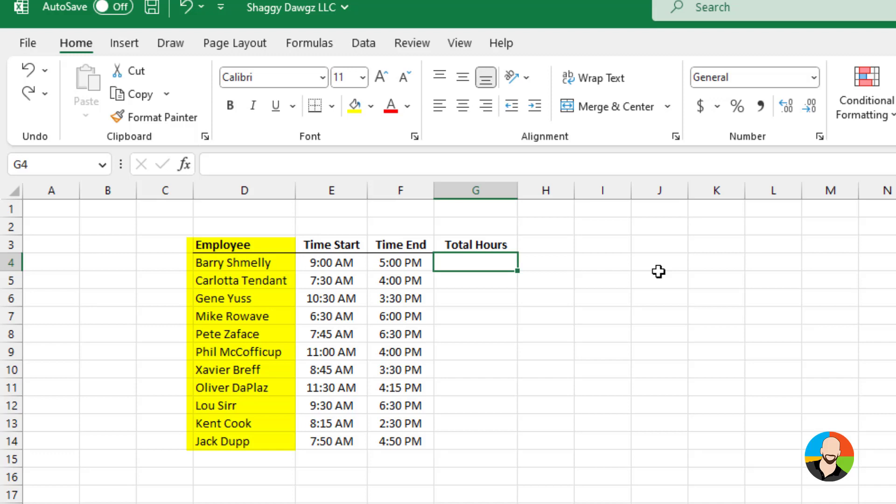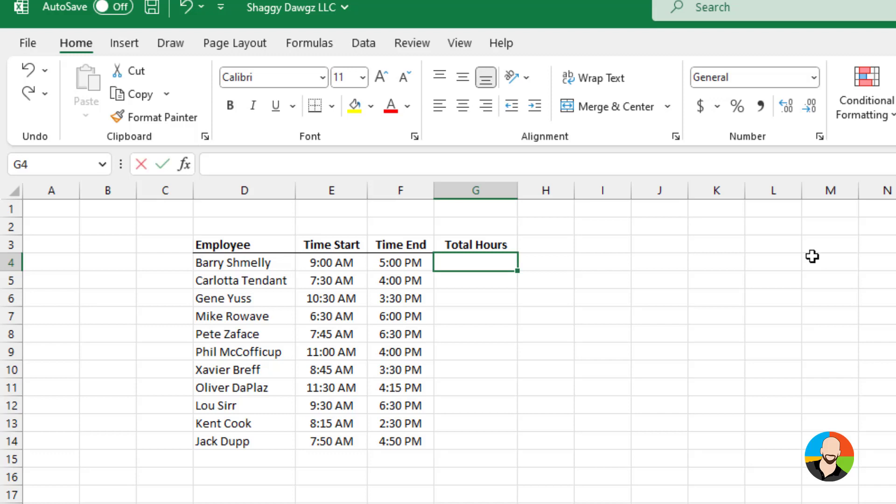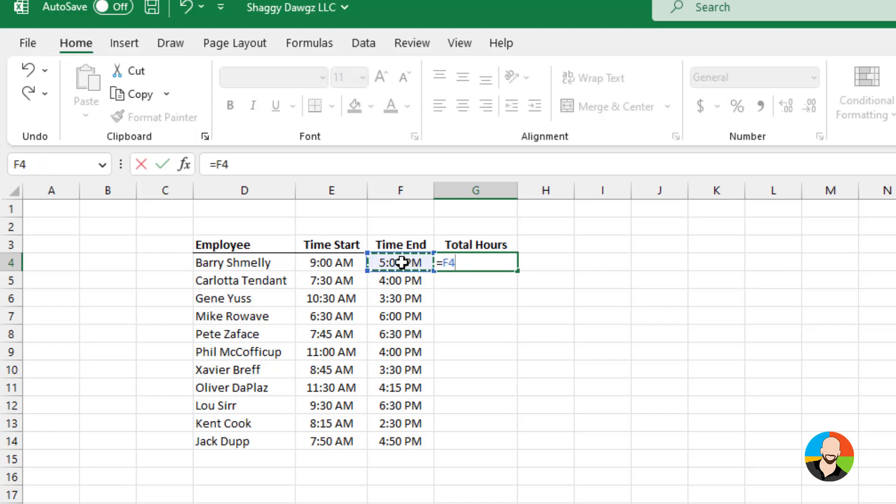Here we have our employees, the start time, and the end time, and we want to figure out the total amount of hours. To solve this, it's just a matter of simple subtraction. What we'll do is we'll type out equal, click on our end time, minus our start time.